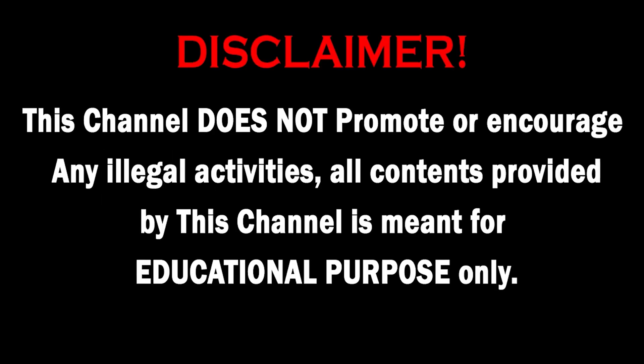This channel does not promote or encourage any illegal activities. All contents provided by this channel are meant for educational purposes. So hello guys, welcome back to the video of our channel. In this video we'll be taking a look at how to use Nuclei.